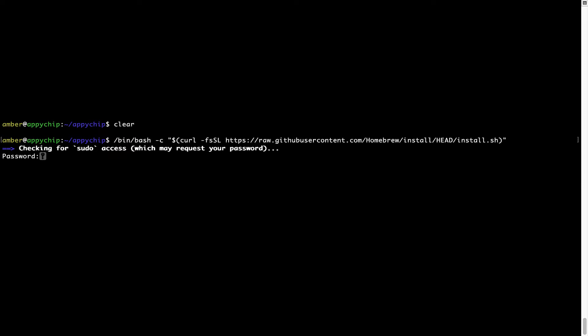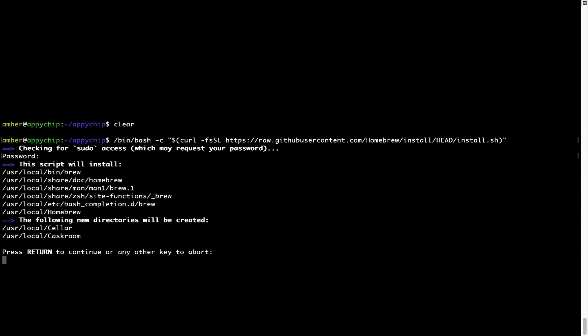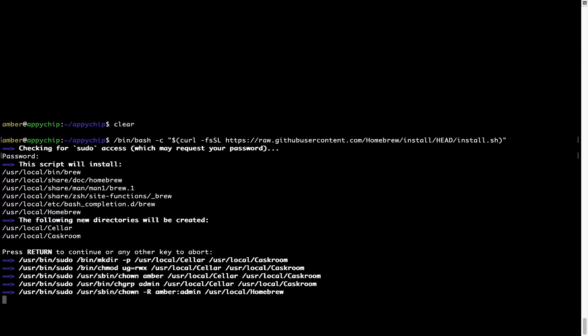Once we have entered the password, simply press Enter and if the password is correct, the script will continue. Now, it is saying press Return to continue the installation. I will press Enter here and this will start the installation of Homebrew on my Mac.